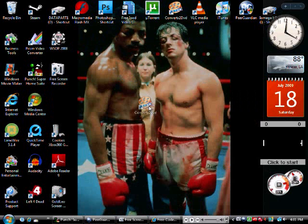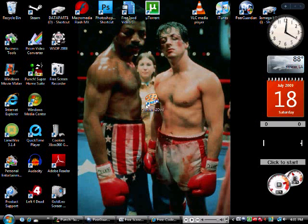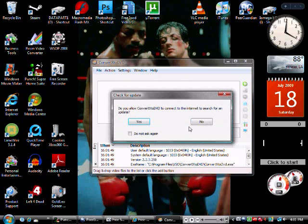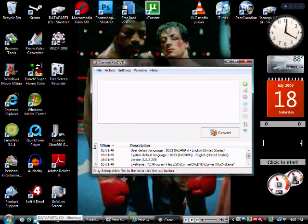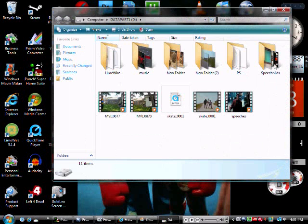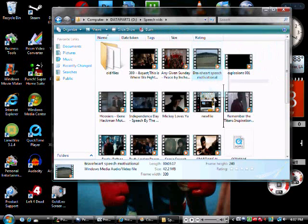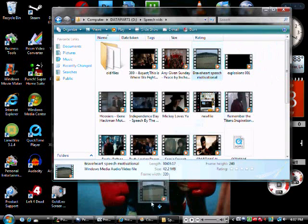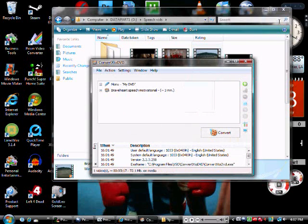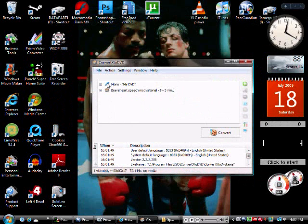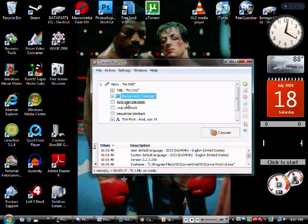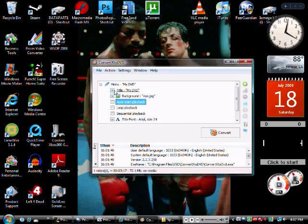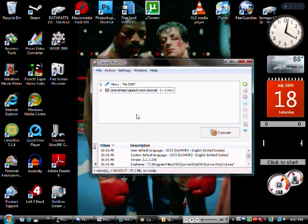Then once you get ConvertX to DVD, you're gonna wanna open it. This is just a blank screen. We're gonna find some video file, let's do the Braveheart motivational speech. Okay, you can change the title on the menu, background image, playback, the different fonts, or whatever. So you have that.